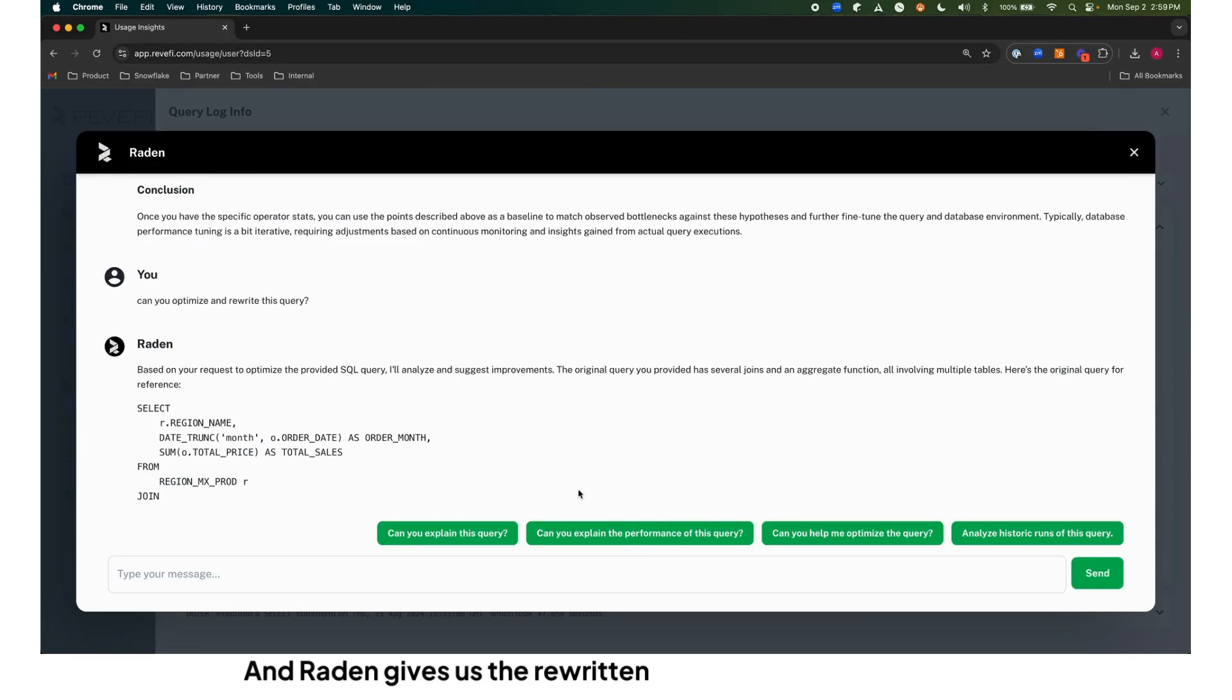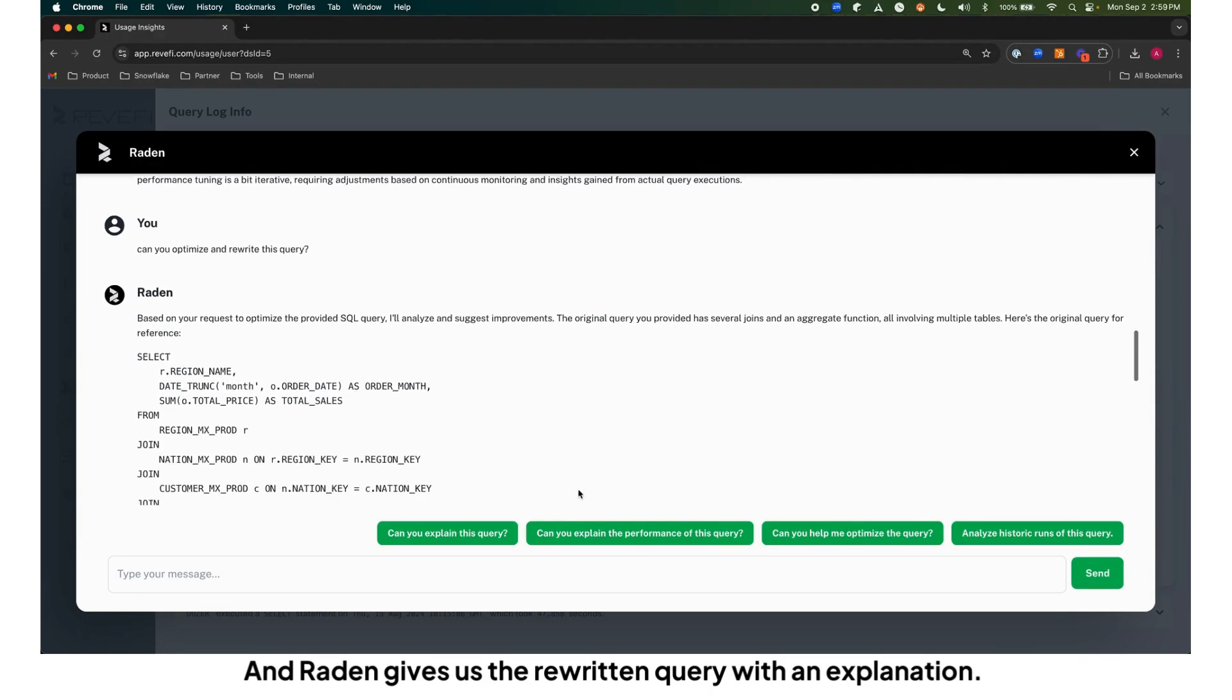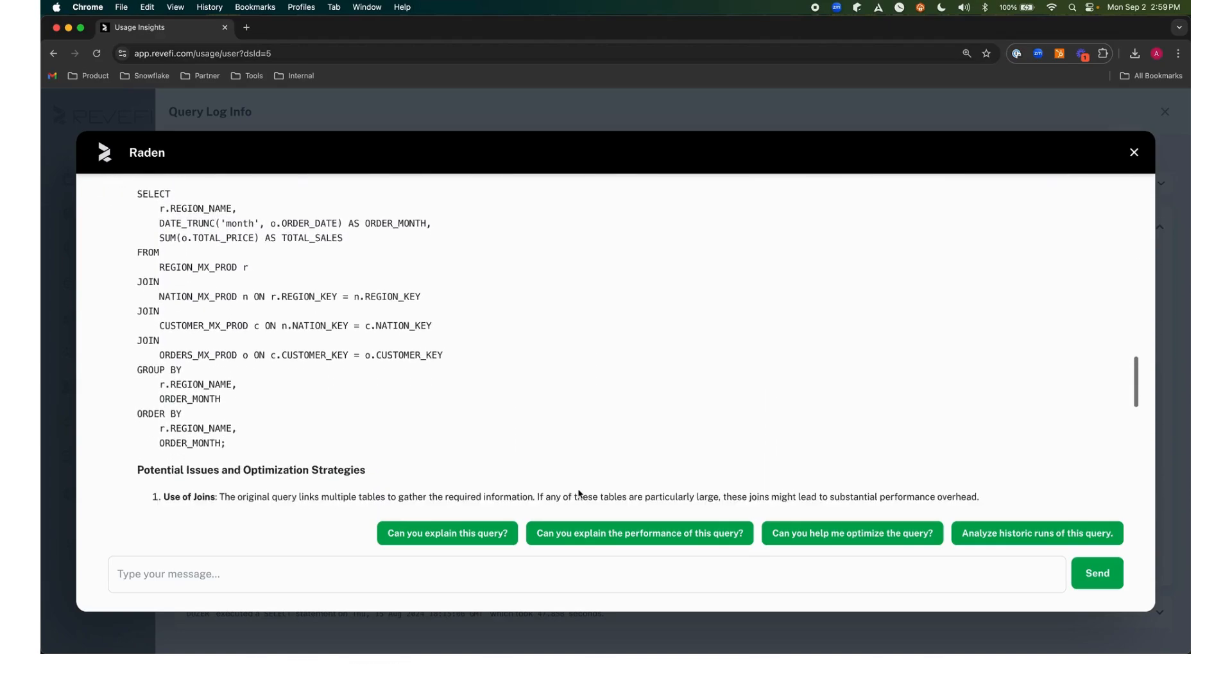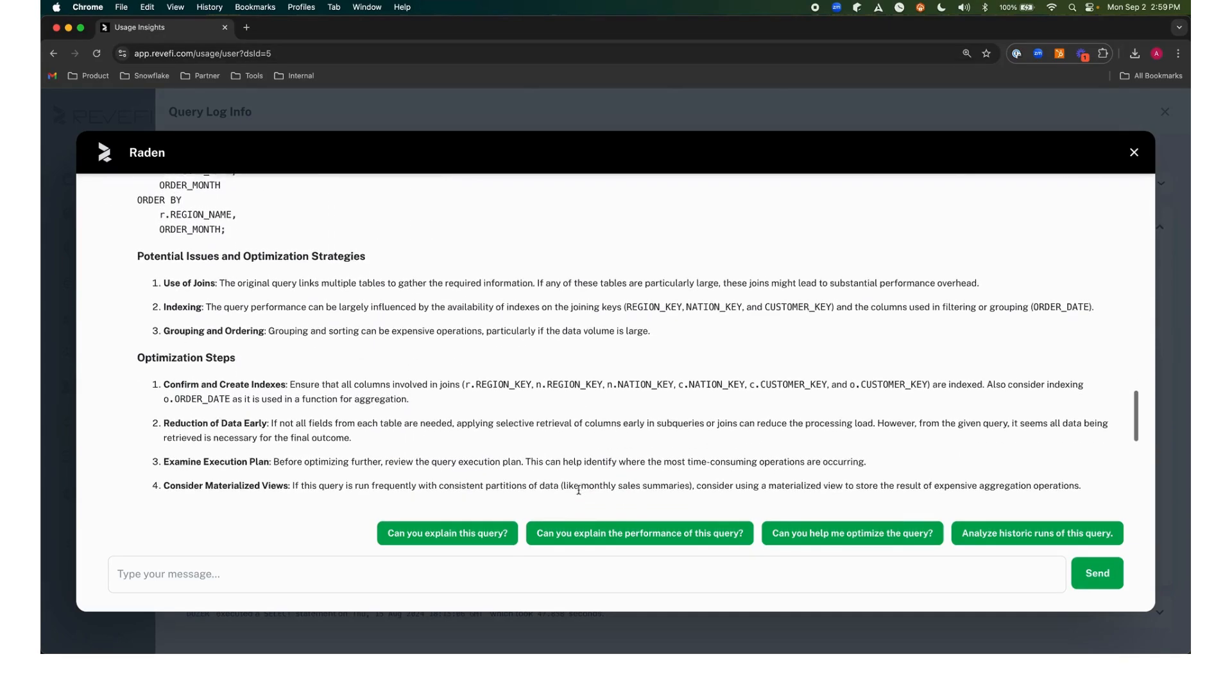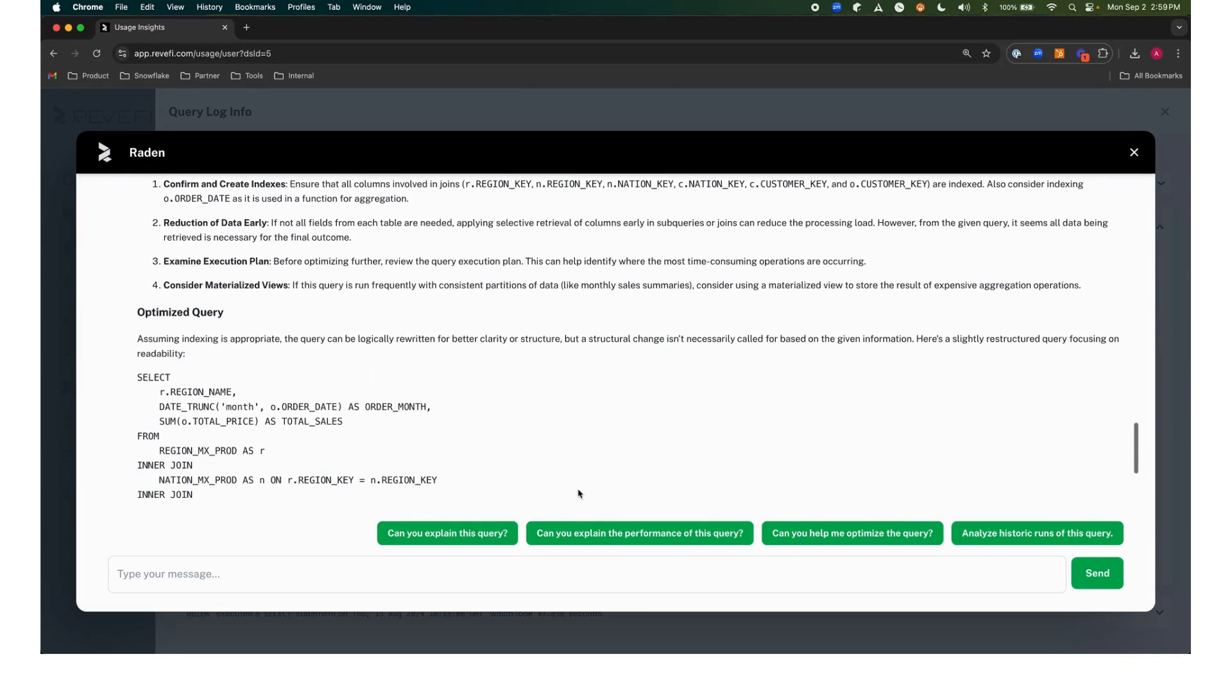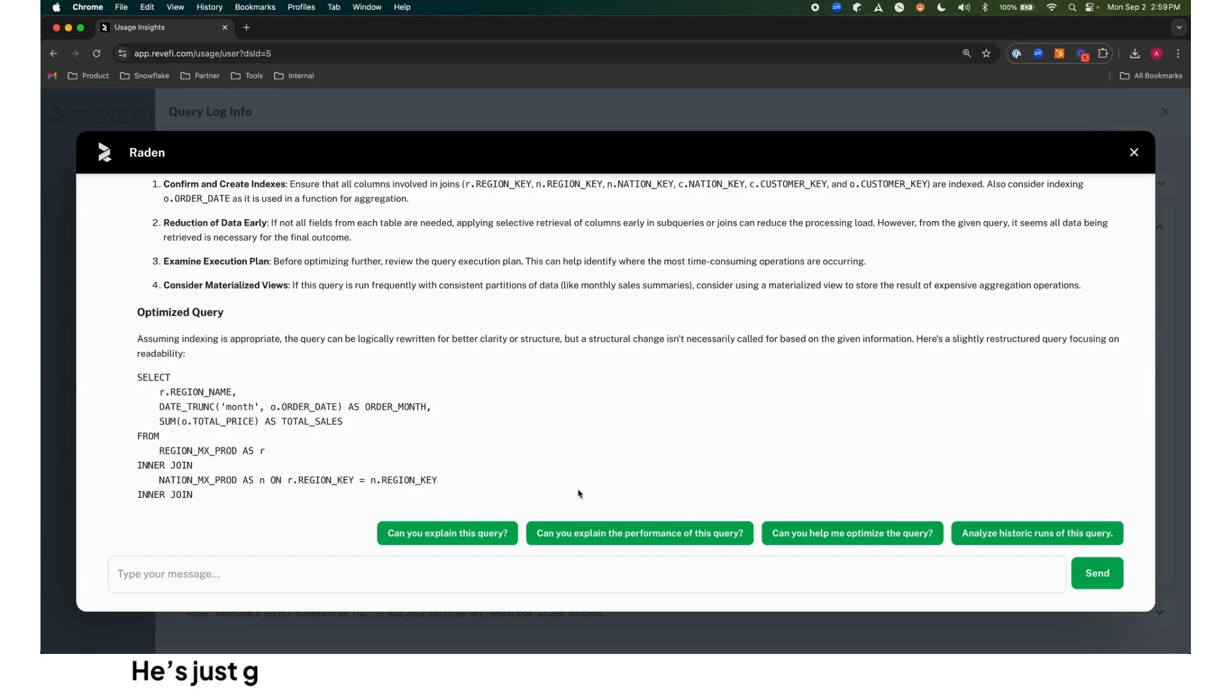Raiden gives us the rewritten query with an explanation. Thank you for joining me on a short journey with Raiden. He's just getting started, so stay tuned as Raiden and Revify continue to grow.